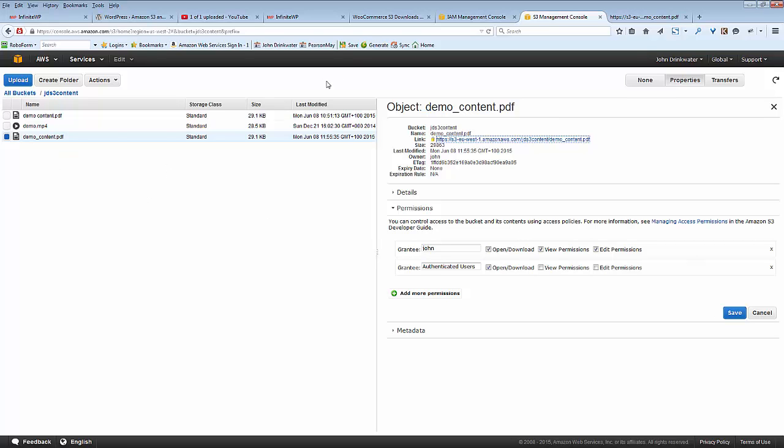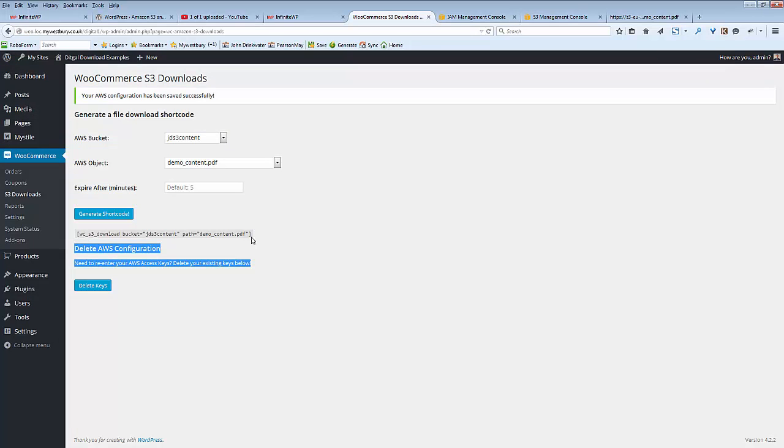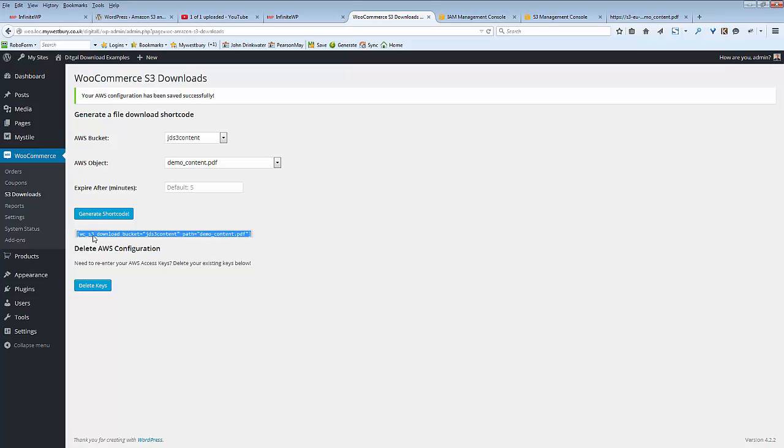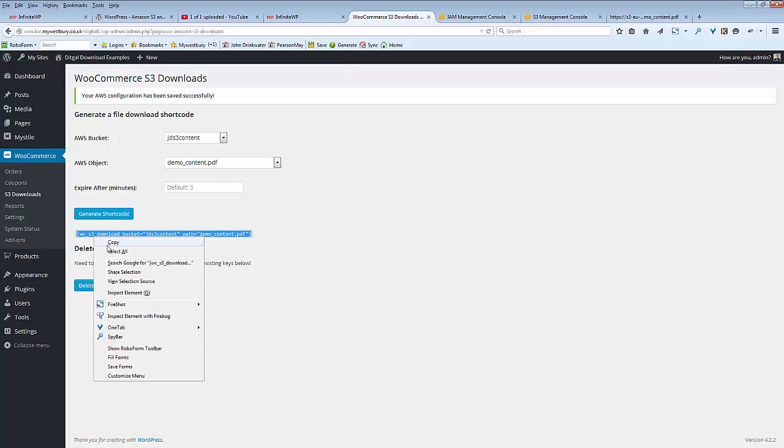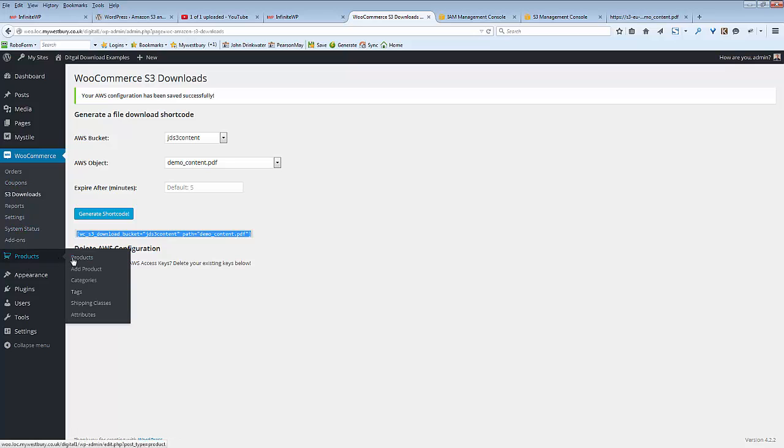After you've got that, you can go back to your WooCommerce, you have your link here, you can copy, and then we go back into your products.